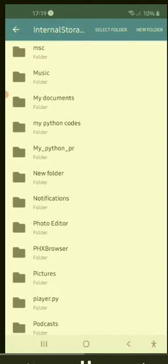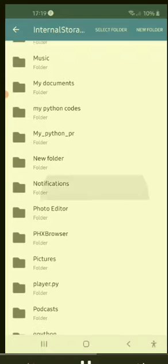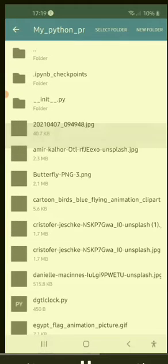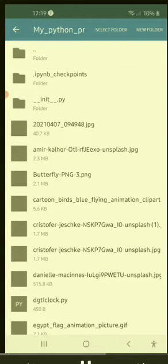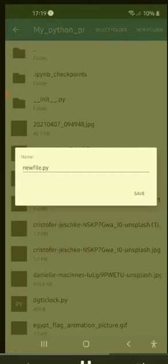So I have my folder, my Python PR folder. So open the folder, then go to select folder.